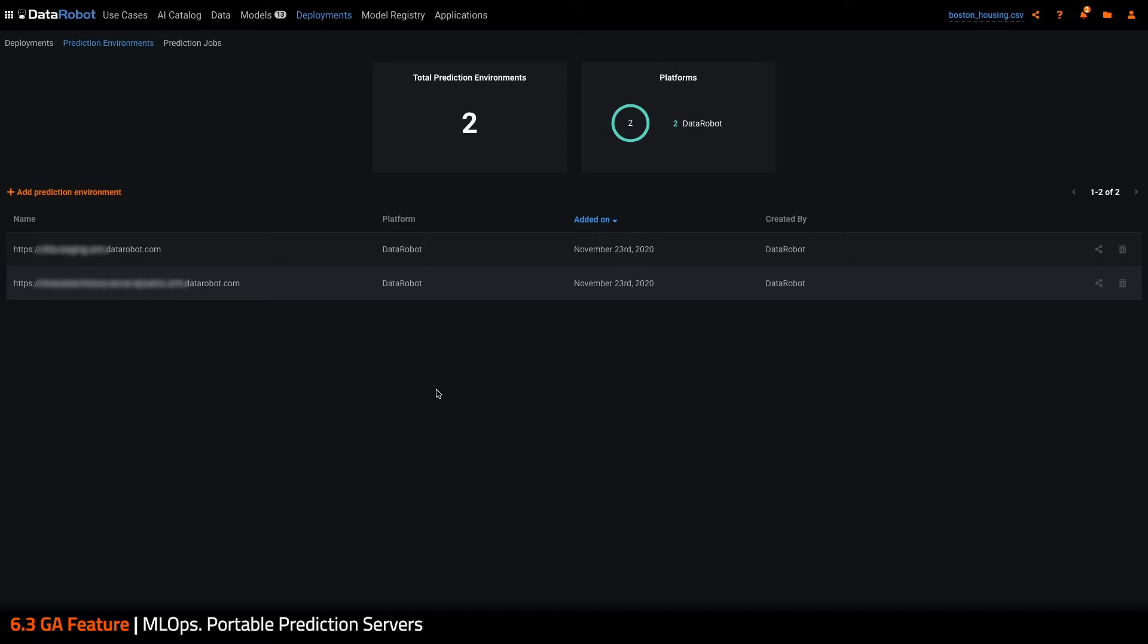Prediction environments increase visibility into all the platforms where your organization has models running, as well as being monitored by DataRobot MLOps. By default, DataRobot is equipped with its own hosted prediction environments, also known as DataRobot prediction servers.